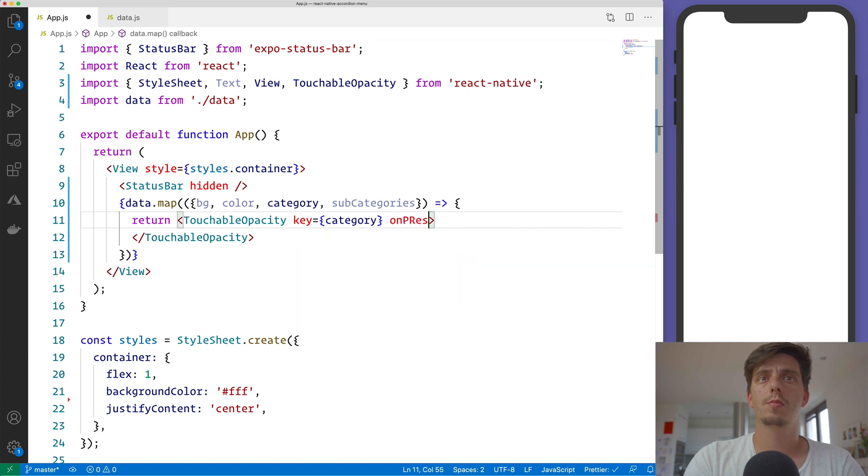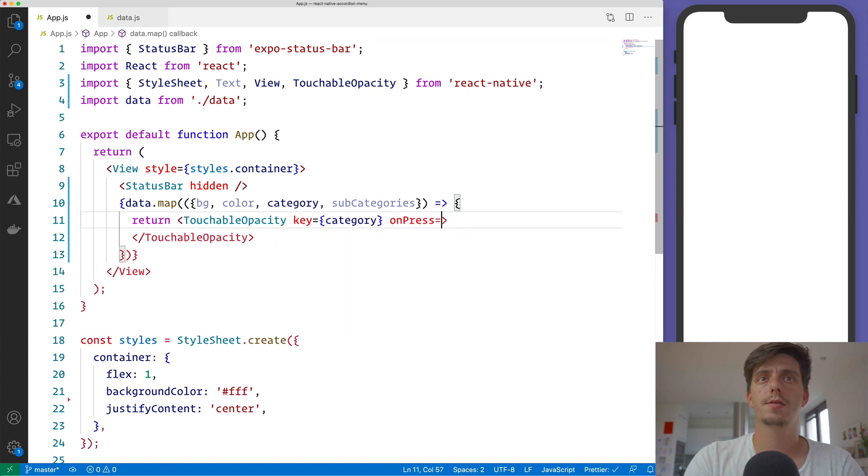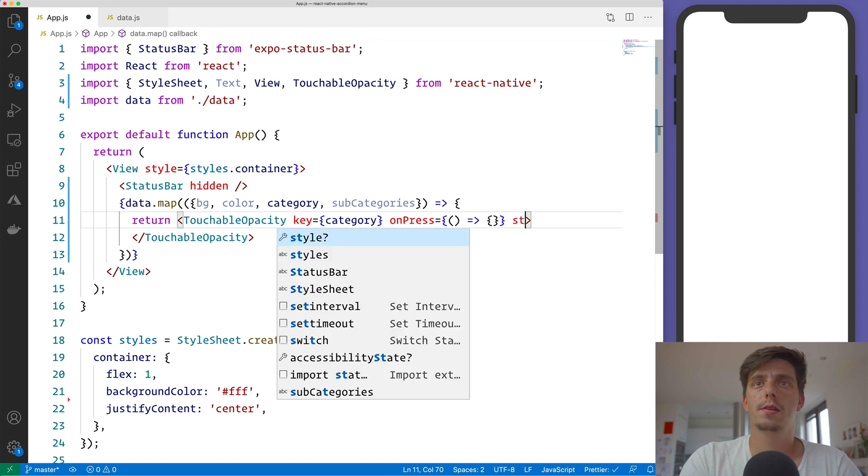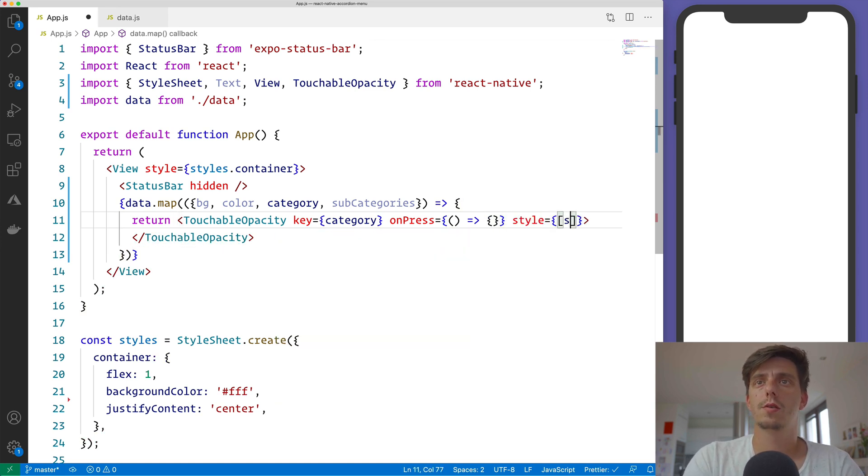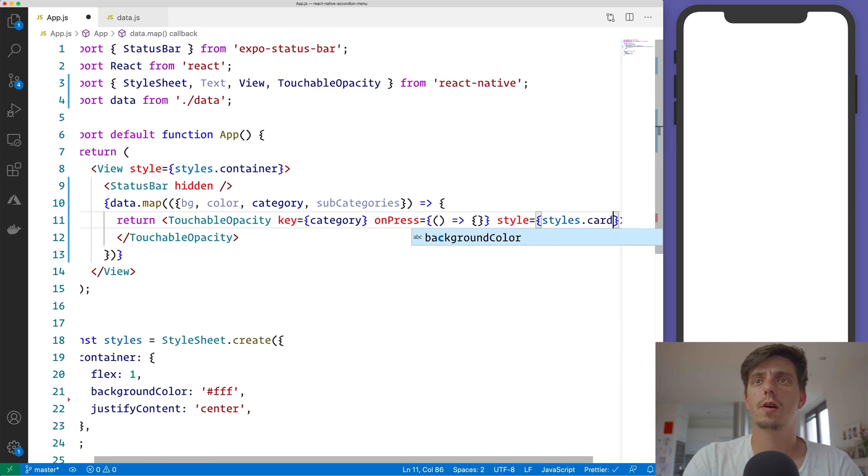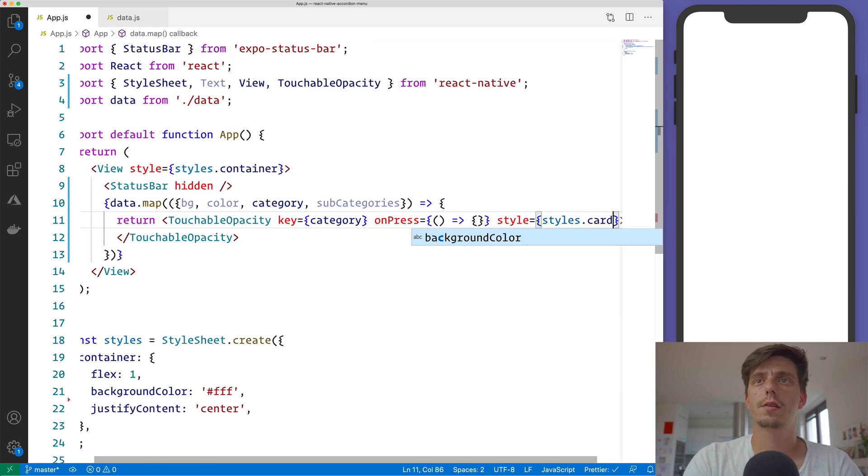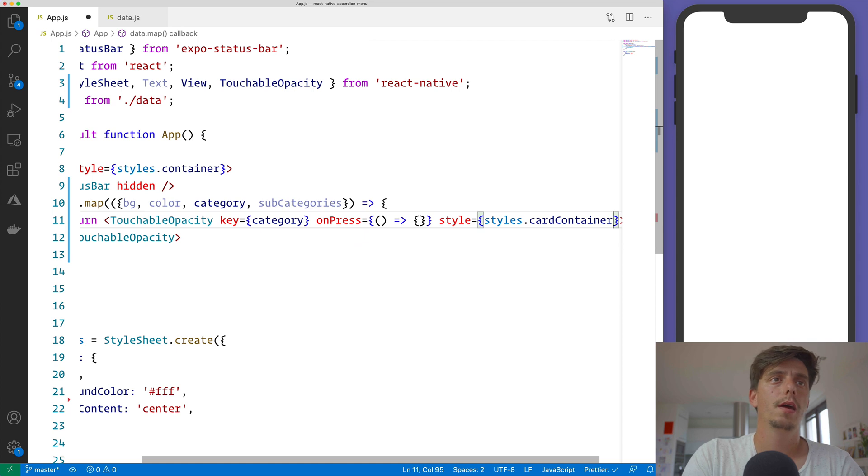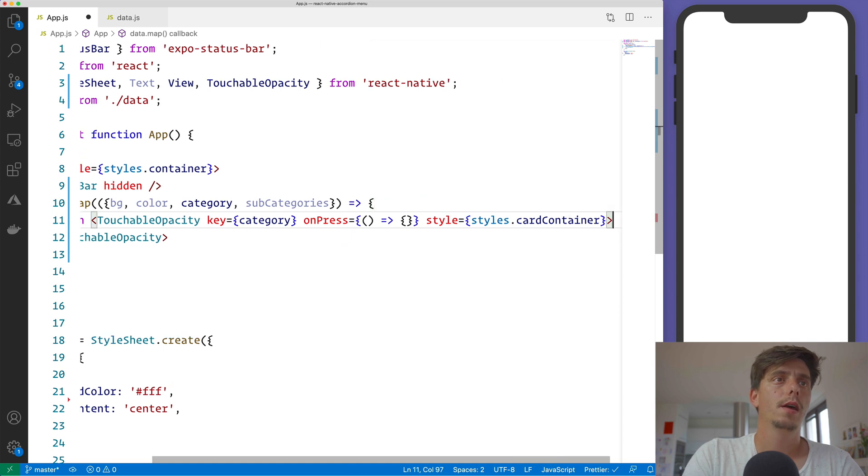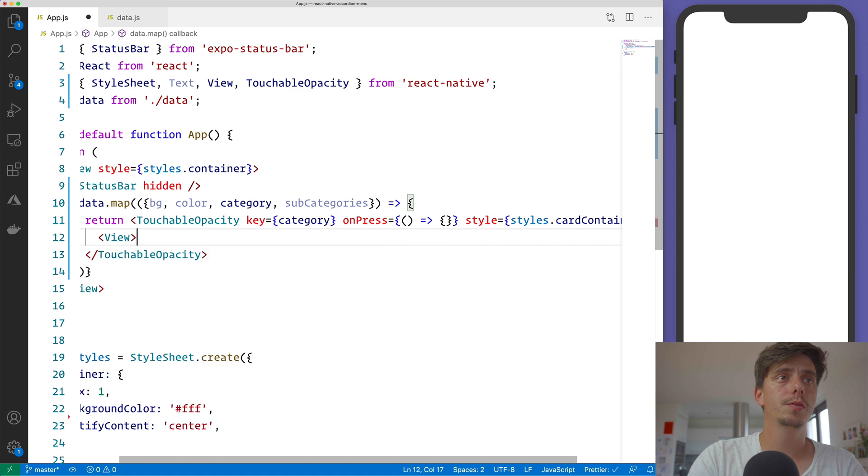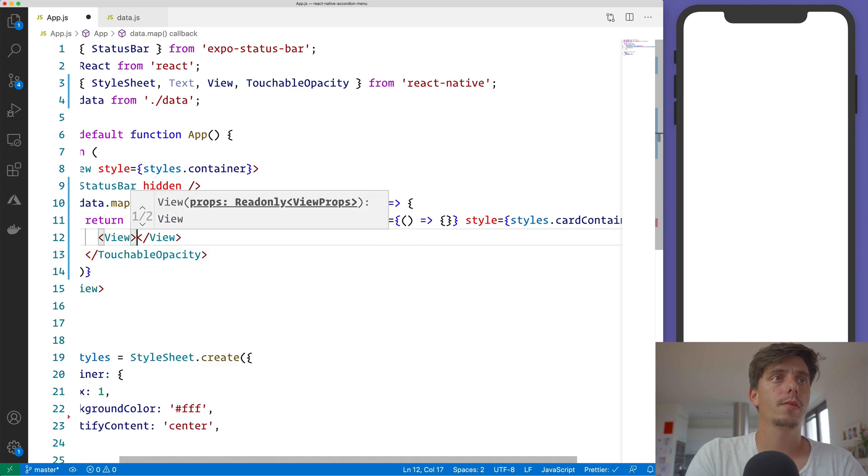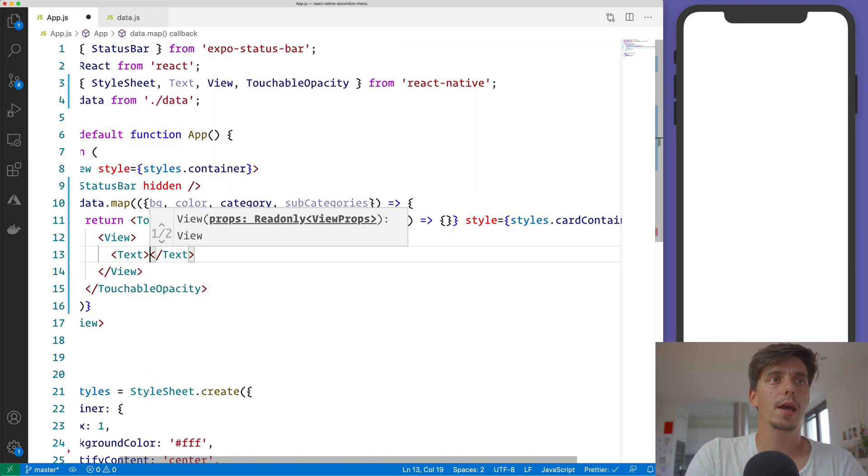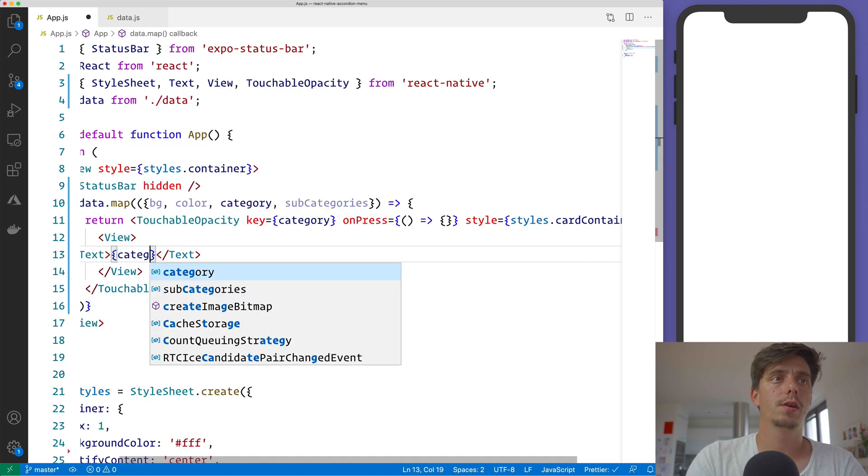We will also have an onPress, which is empty for now. And a style, so we will apply styles of card container. Inside this TouchableOpacity we will have a View and inside the View a Text with the category itself.